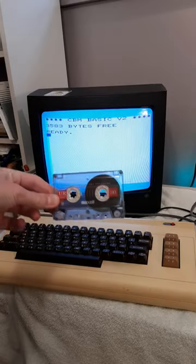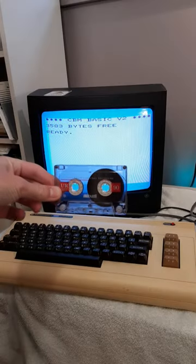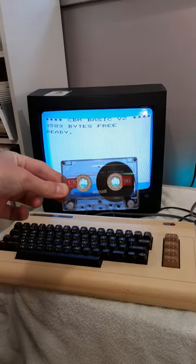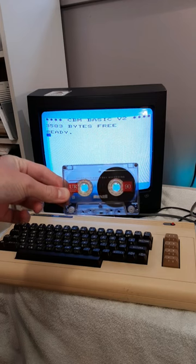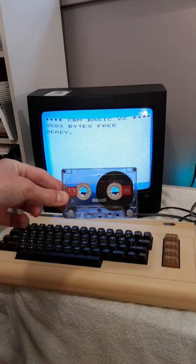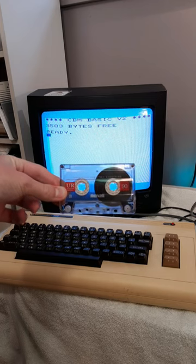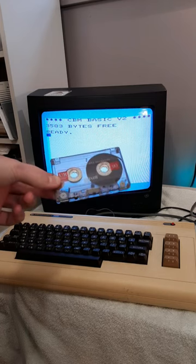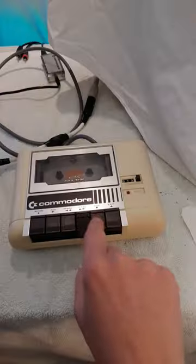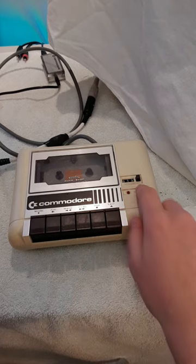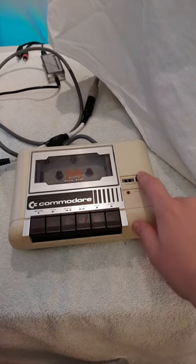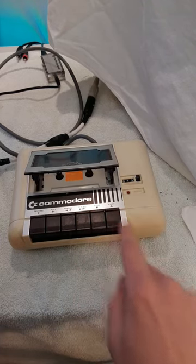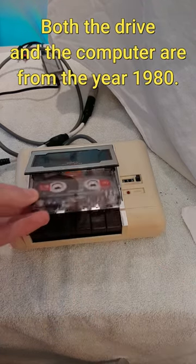Some of you folk out there, maybe not up to speed on your computer history, may not know that it was actually fairly commonplace to use cassette tapes to store computer data during the late 70s and early 80s. The cassette drive we're going to be using today is the Commodore C2N, also known as the Commodore Data Set.